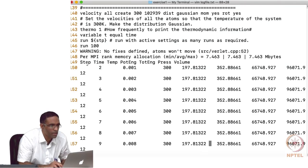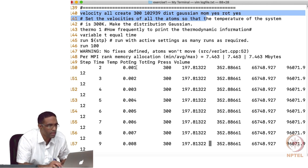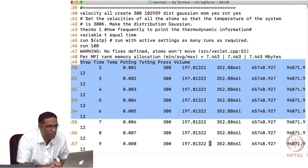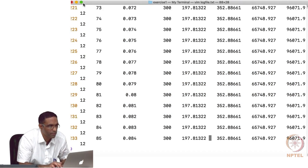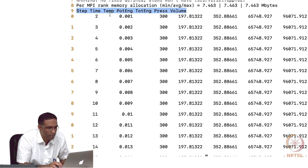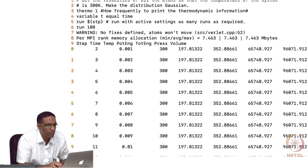After setting initial velocities, the 100-step run begins. The log shows step, time, temperature, potential energy, total energy, pressure, and volume for each step. The temperature is exactly 300 K for all 100 steps, and potential energy, total energy, pressure, and volume are all constant. Volume is simply the volume of the simulation box.